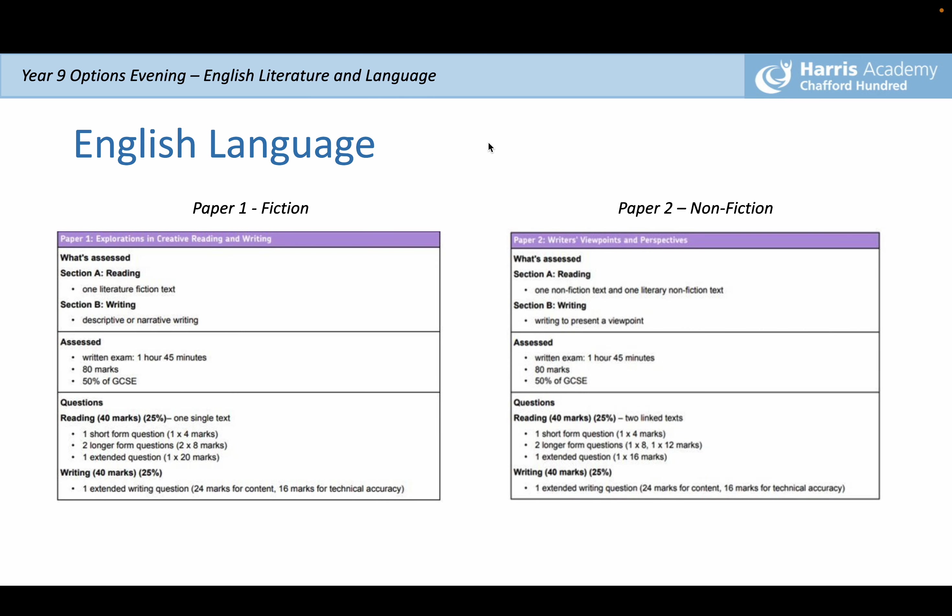We're going to start by looking at GCSE English Language. There are two elements: Paper 1, which is all about fiction and creative reading and writing, and Paper 2, which is non-fiction and focuses more on writers' viewpoints and perspectives. Both papers are 1 hour 45 minutes and each weigh 50% of your overall GCSE mark.